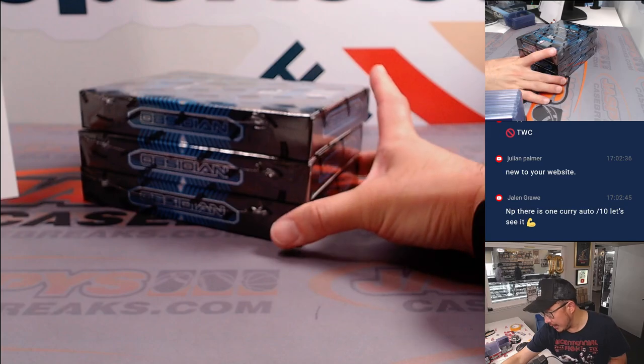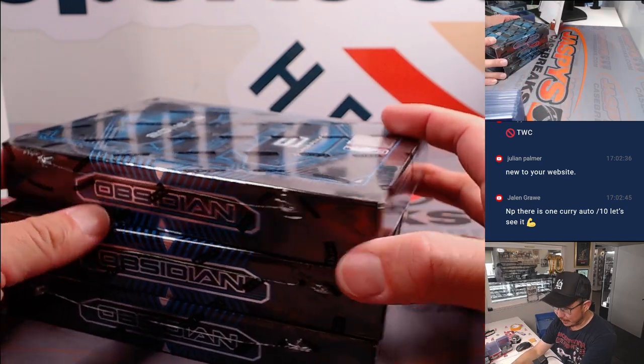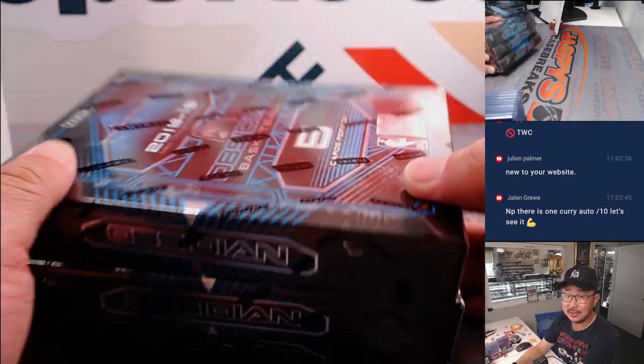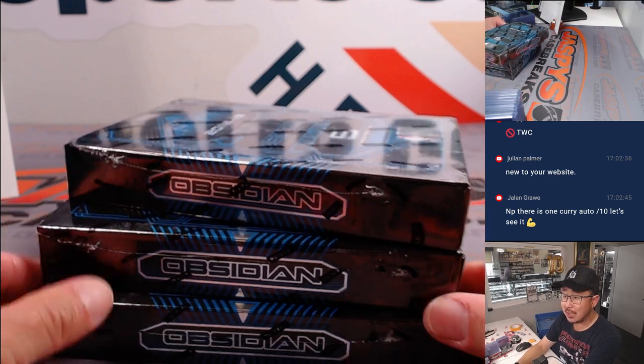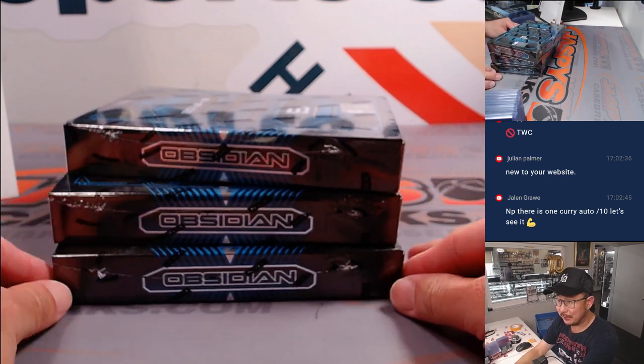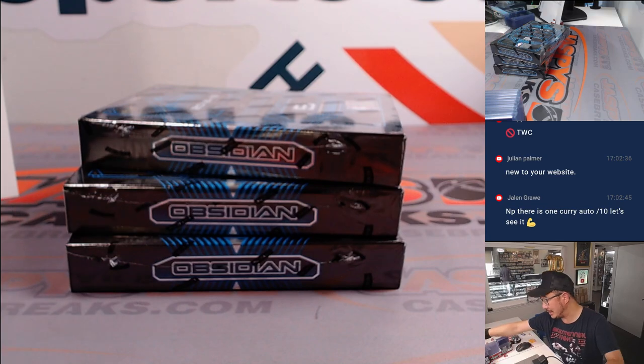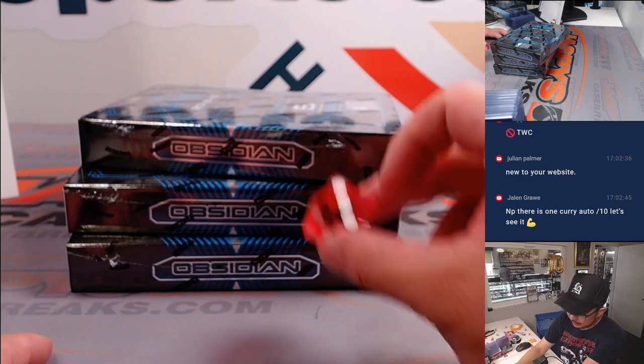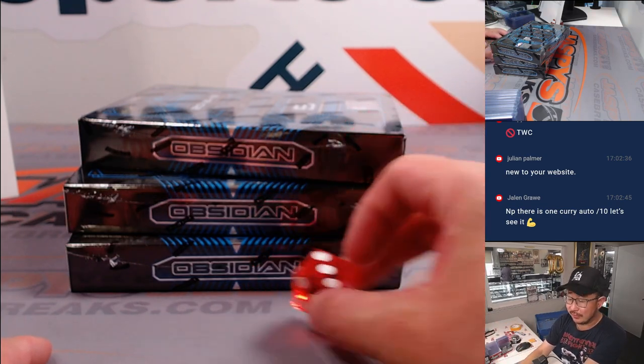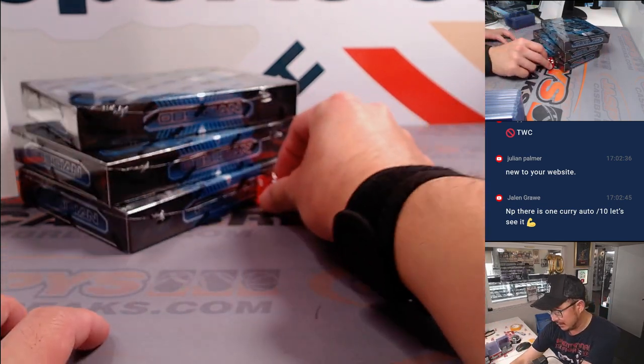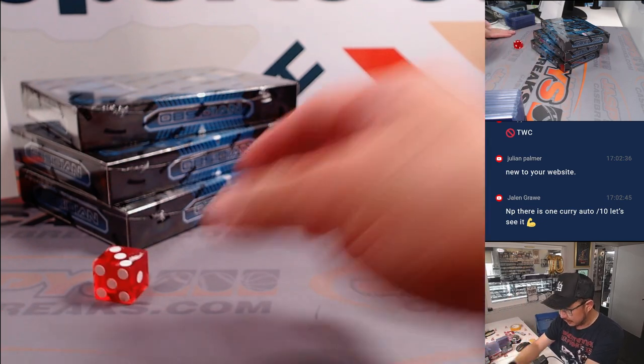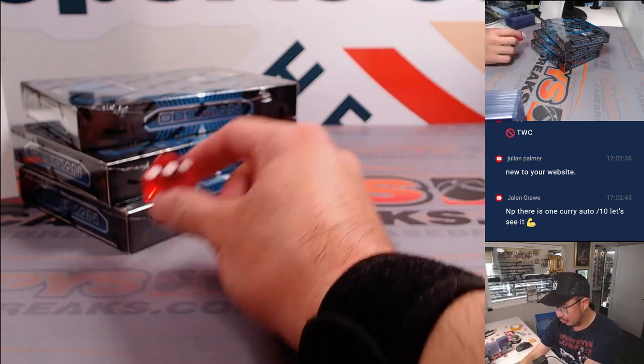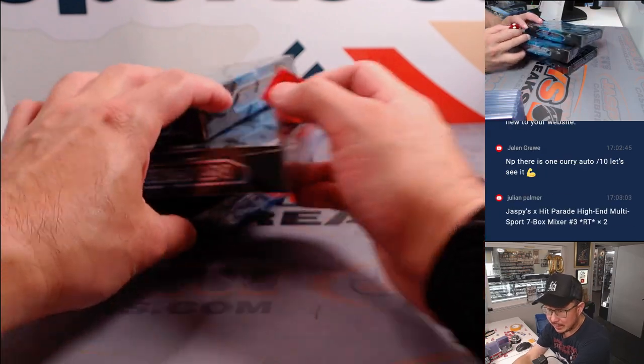All right. Now, these are the only three boxes of 18-19 Obsidian that exist in the store. The next one box break is up. Obviously, Luka Doncic hunting. We got one, two, three, four, five, six. One, two, three, four. Middle box.